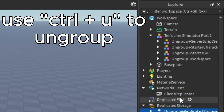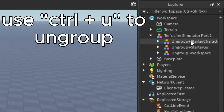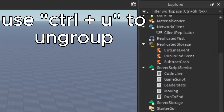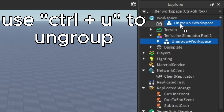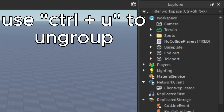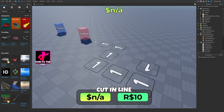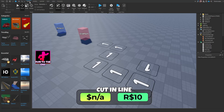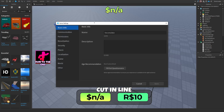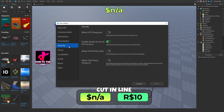Now you want to ungroup everything in the correct places. For example, if it says ungroup in workspace, you would ungroup it in workspace. Once you're done with that, go to Settings in the Home tab, press Security, enable API services — just make sure that's green — and press save.